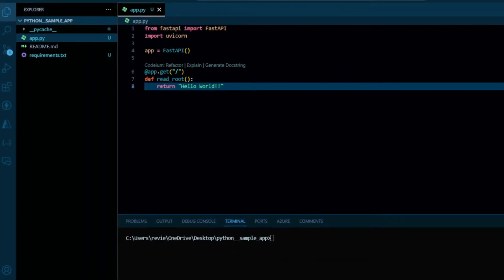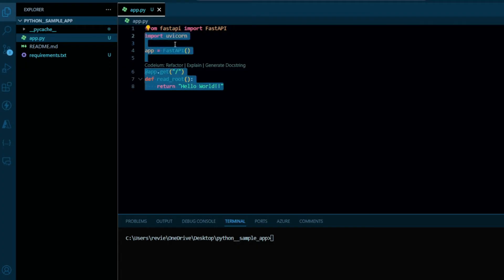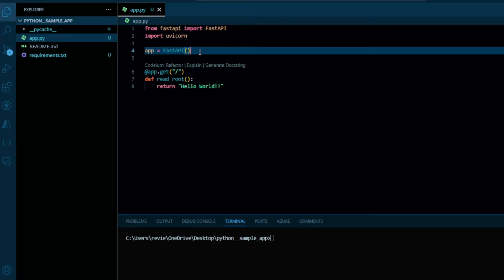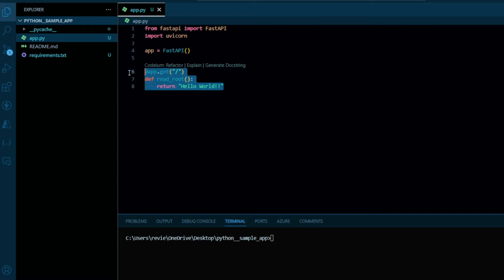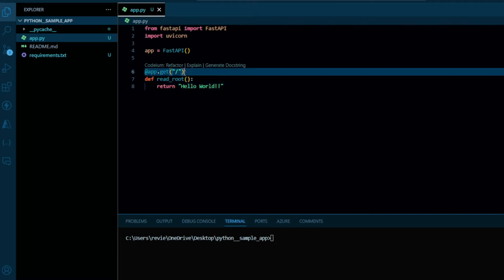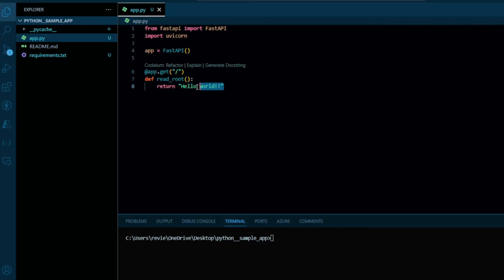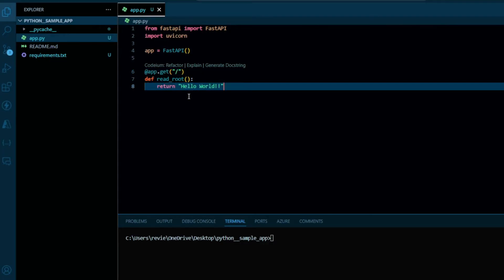Hello everyone, welcome back to my channel. In today's video we are going to see how we can deploy our Python app over Azure. I have created a sample app using FastAPI — you can deploy any app you want, like Flask, Django, FastAPI, whatever you are using. For demo purposes I have written a sample code which has a single GET route returning a simple 'Hello World' message.